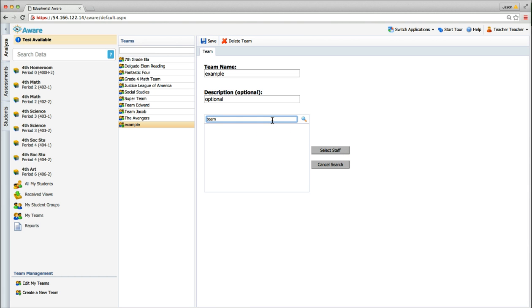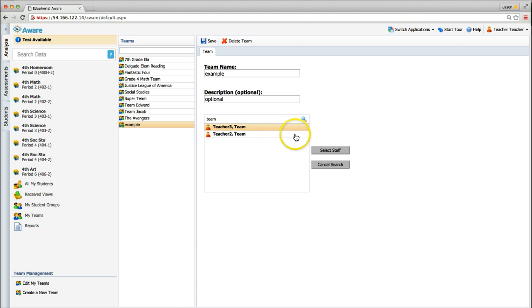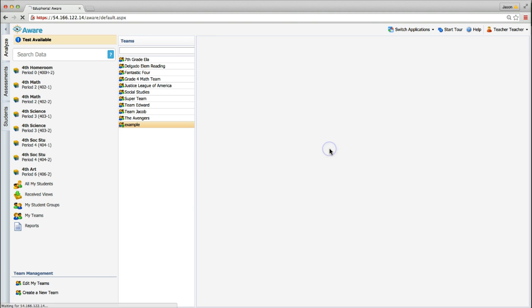Search for a teacher. Either search for the last name or use the format Last Name, First Name. Select a user and then hit Enter on your keyboard or click the Select Staff button.